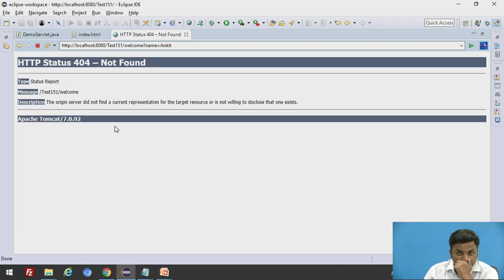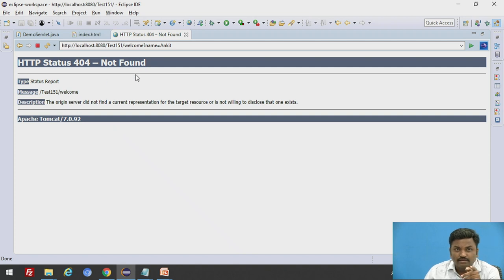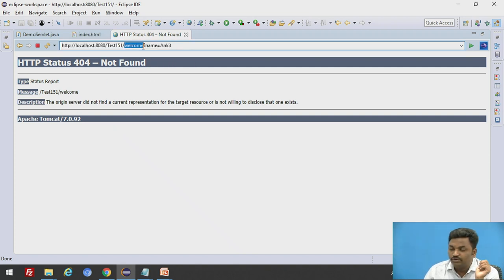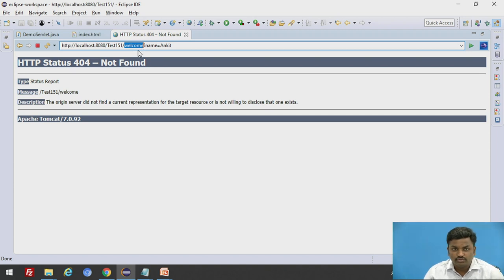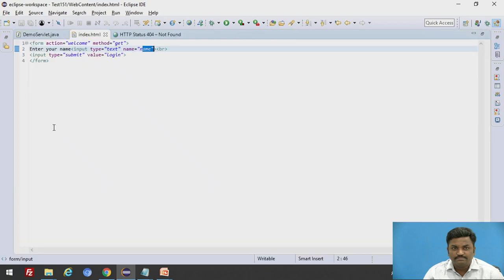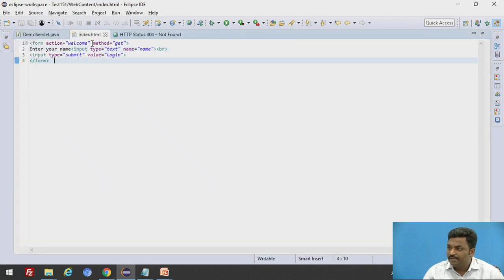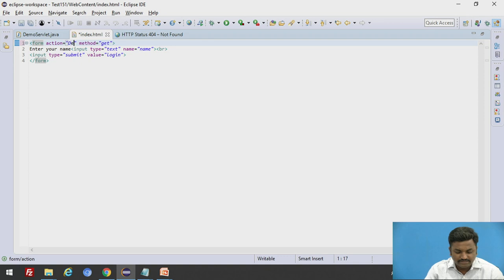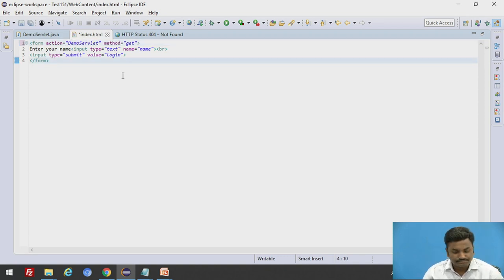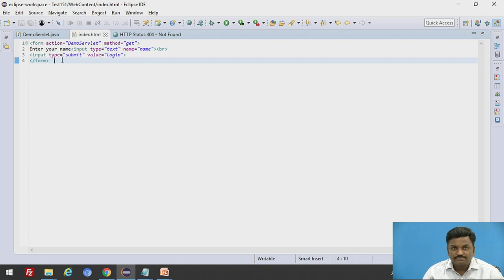It is showing an error because it is going to welcome page, but we don't have any welcome servlet over here. What changes has to be done? Come down to index.html file and make a change. Action is not welcome. Action here is demo servlet. It should go to demo servlet page. Save this.